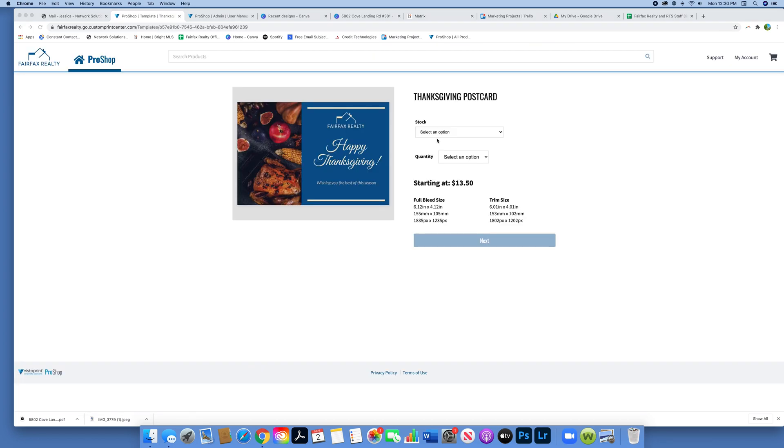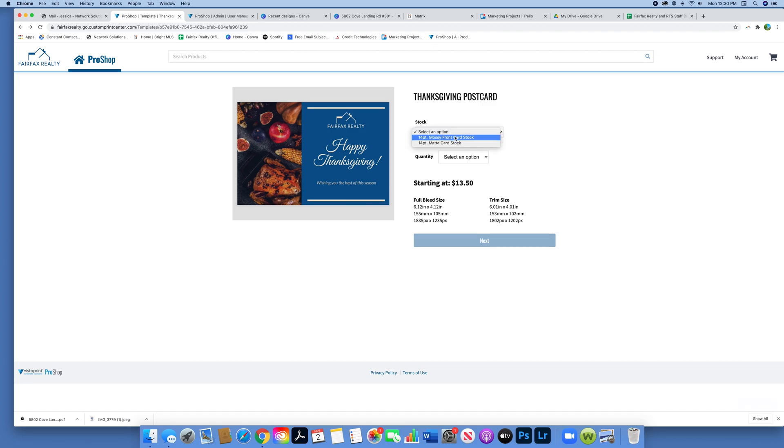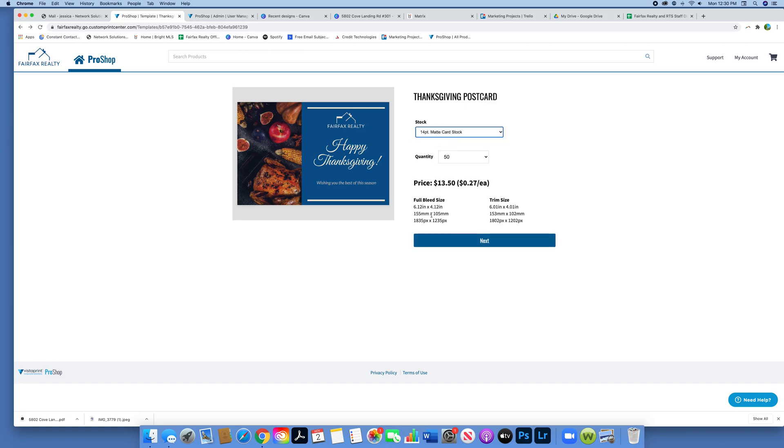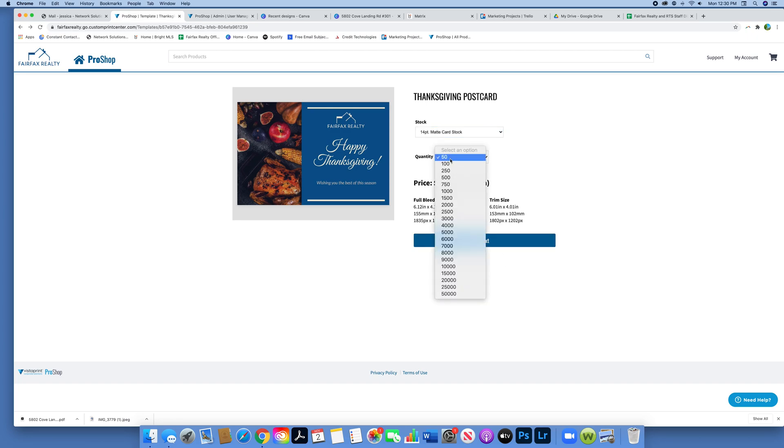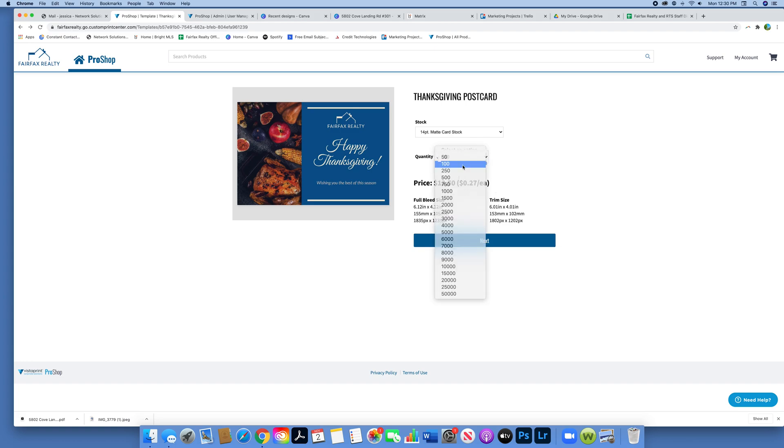Moving forward, I'm going to click the Thanksgiving postcard so we can start designing. You can select your stock. There's matte and glossy, and these are six by four postcards. Then there's the quantity.